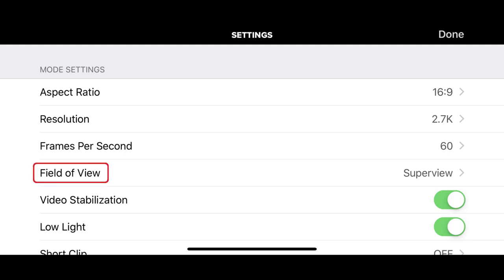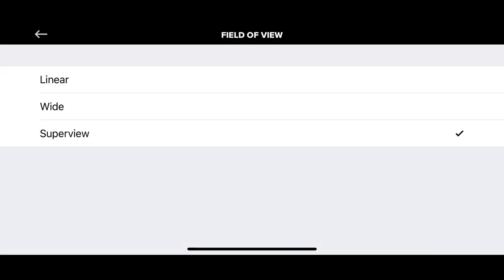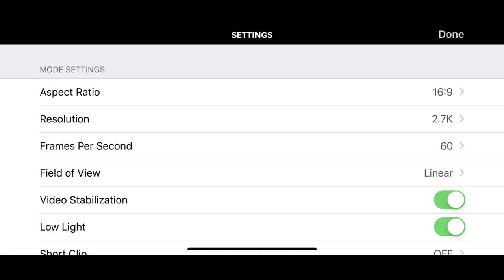Step 3: Tap Field of View in the Mode Settings section. The Field of View screen appears. Step 4: Tap Linear. If you don't see Linear as an option, you'll need to go back to the Settings screen and tap to adjust the resolution and frames per second options until Linear becomes available in Field of View. The highest quality you can record at on your GoPro and capture a linear field of view is 2.7K resolution at 60 frames per second.